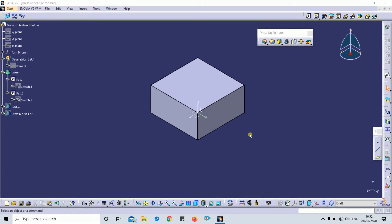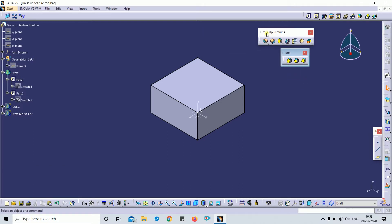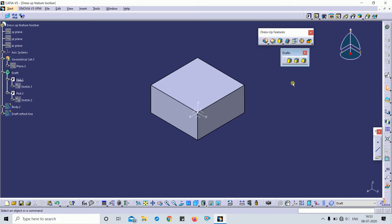Hi guys, welcome back to my channel Design Measure. Today we are going to discuss the Draft command. This Draft command is in the dress-up feature toolbar. There are three types of drafts: the first is Draft Angle, which is the simple draft; the second is Draft Reflect Line; and the third is Variable Draft. Drafts are defined on molded parts to make parts easier to remove from the mold.